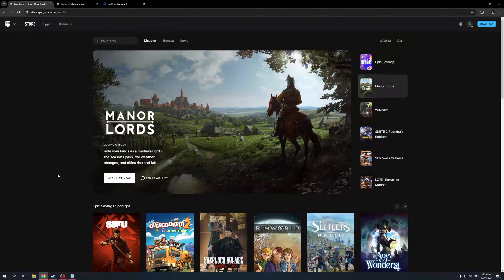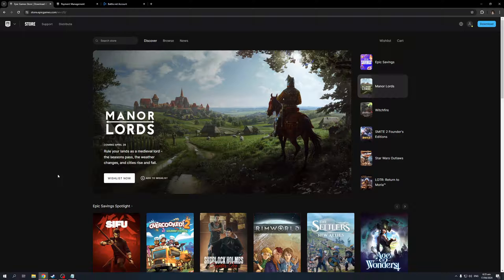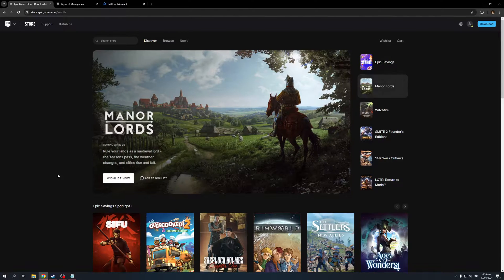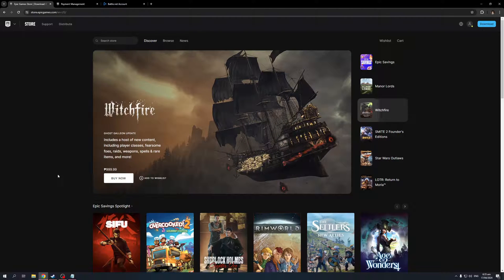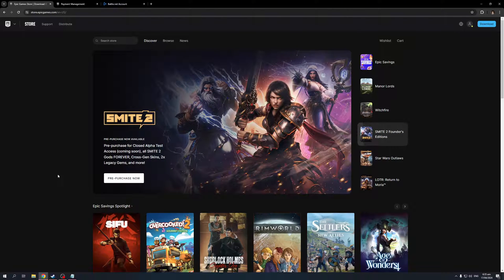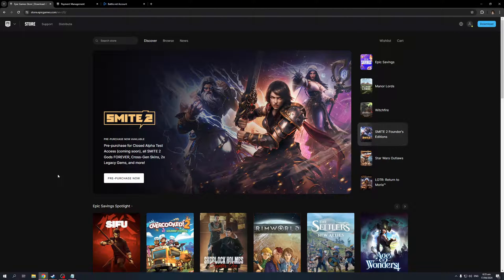To actually do this is quite simple. The catch is there isn't a native way to do so, as Epic Games doesn't have a feature where you're able to integrate or import games from one account to another. But there is a workaround, and that is through the account settings for your Epic Games account.